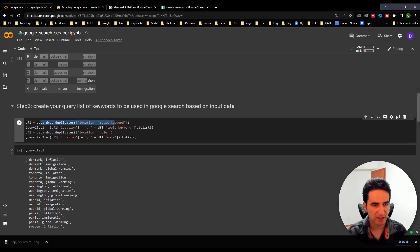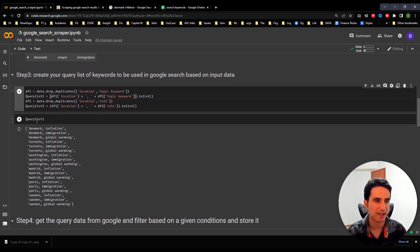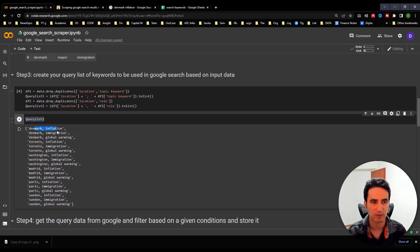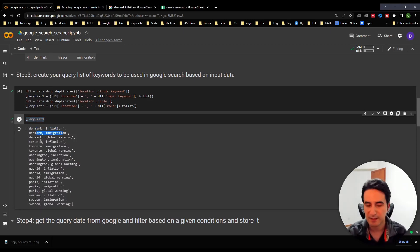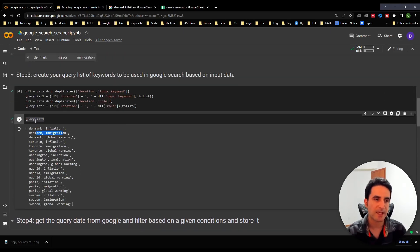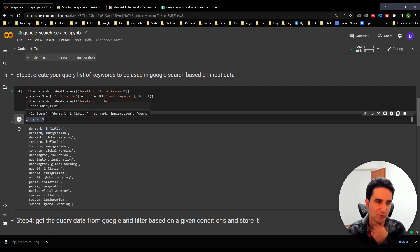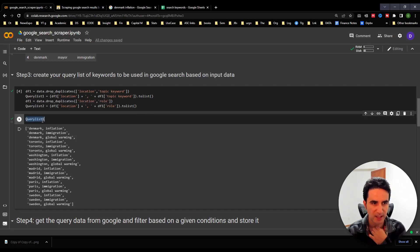Essentially, I grab the combination, look at only the unique combinations, and put them as comma-separated strings. That's query list one — for example, 'Denmark inflation,' 'Denmark immigration.' These are examples of the queries I have. Whatever your keyword use case, you just need a list like this and you can customize it based on your needs.